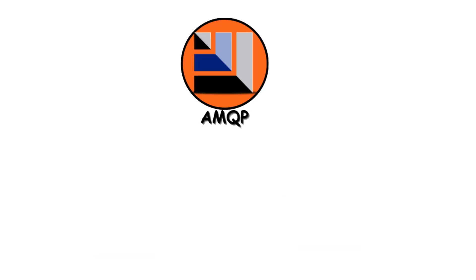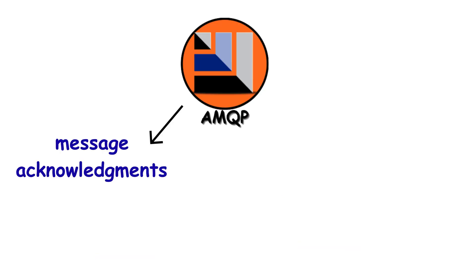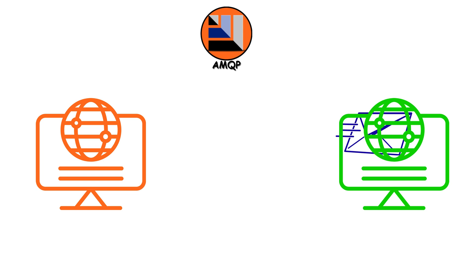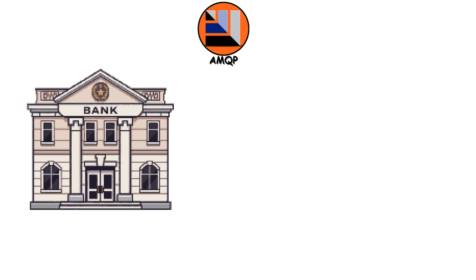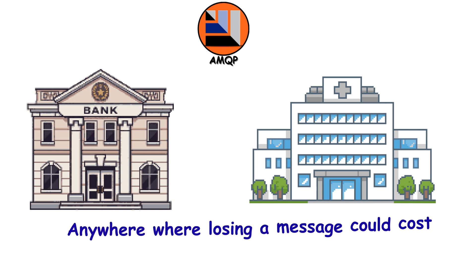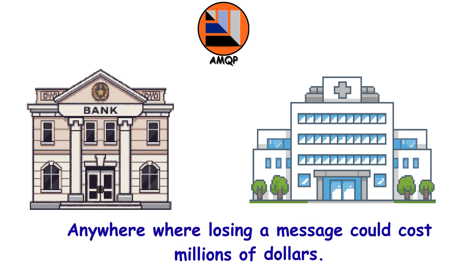It's got message acknowledgements, persistent storage, transactions. It's like sending certified mail with tracking and insurance. This is what banks use. What healthcare systems use. Anywhere where losing a message could cost millions of dollars.